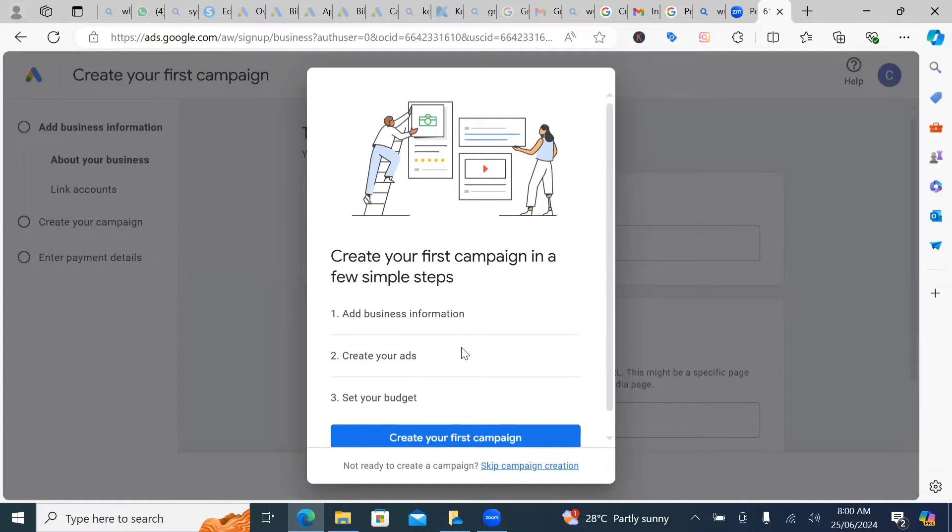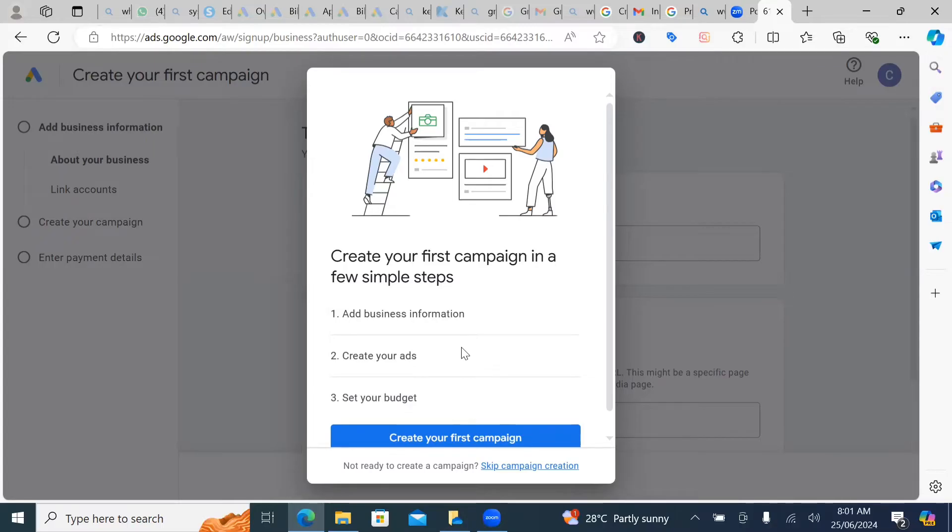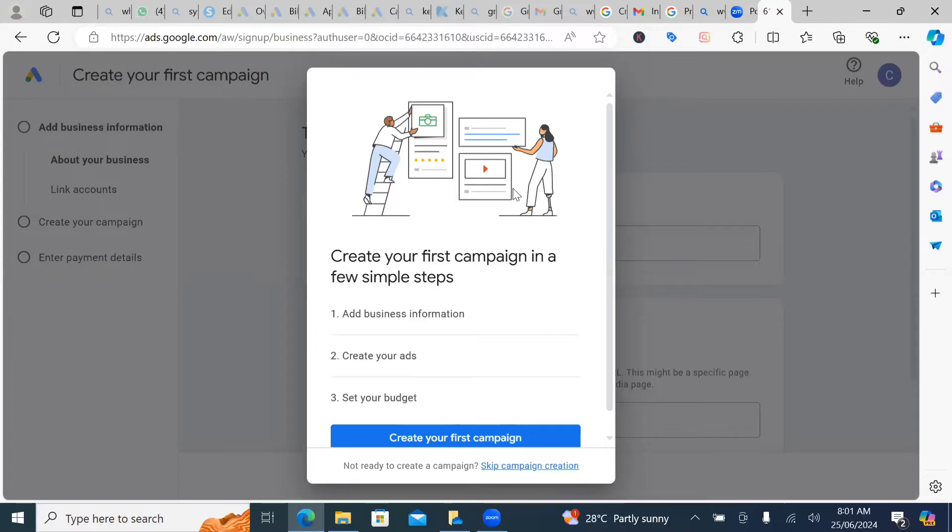First of all, you have not set up a lot of things like conversion tracking. You have not even done your research. You have not even studied your keywords. So if you follow this method, you're actually going to be burning money. You will burn a lot of money and you will not get results. That's just it.